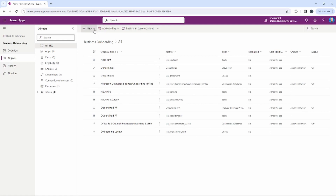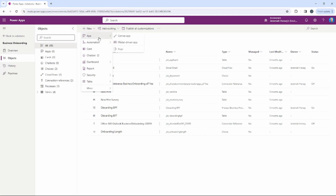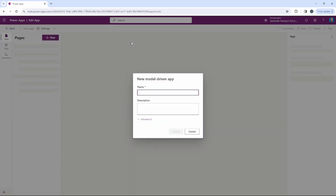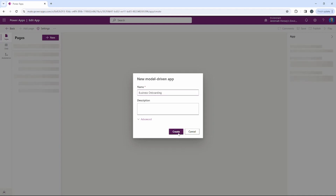We're going to go to New App, and this one is going to be a model-driven application. We'll call this 'Business Onboarding' — that's going to be the name of our app.